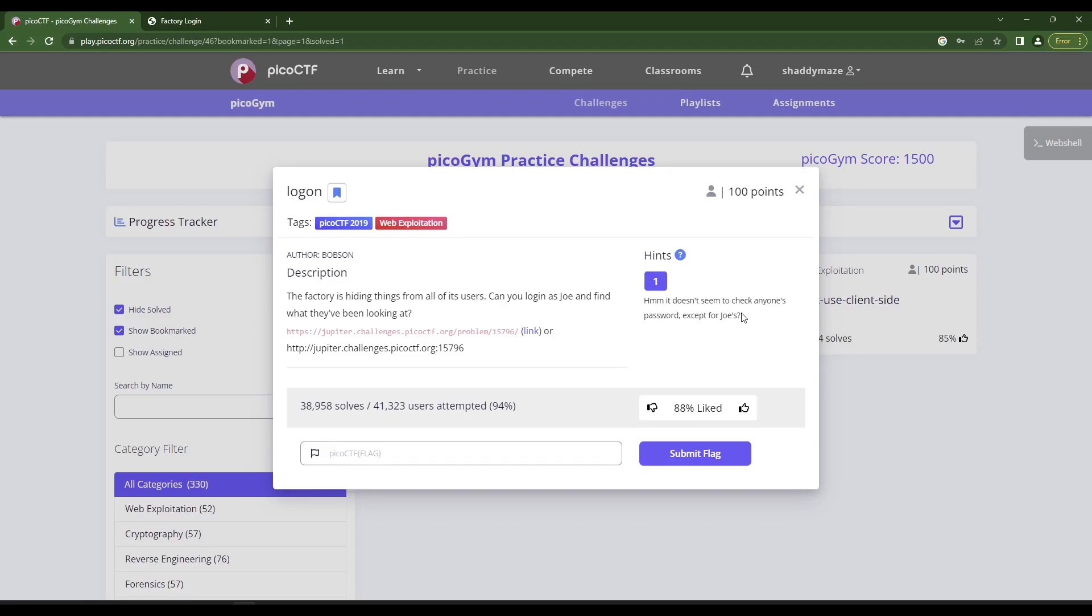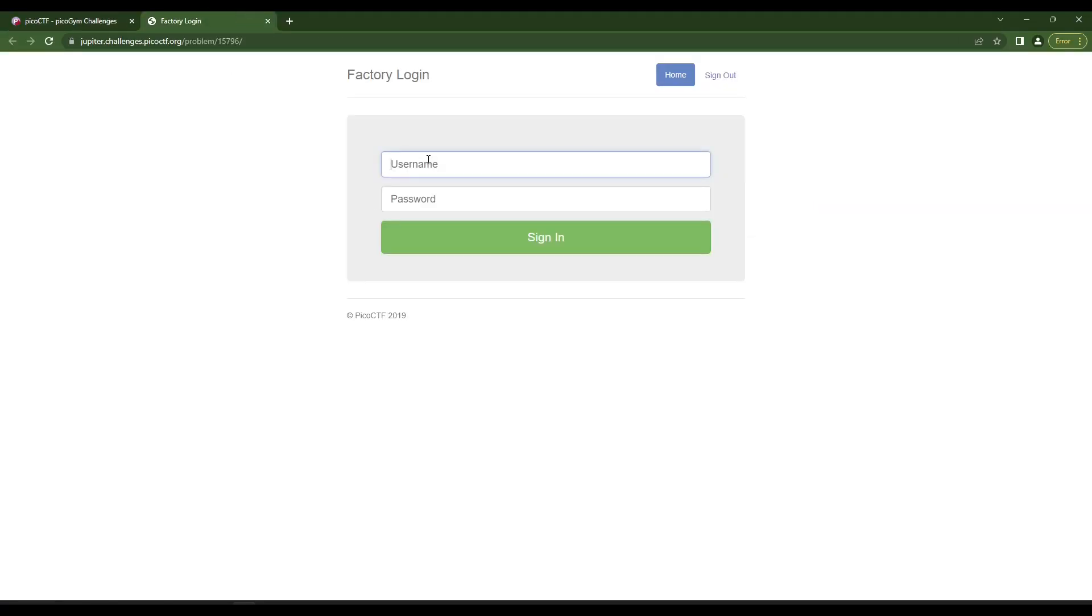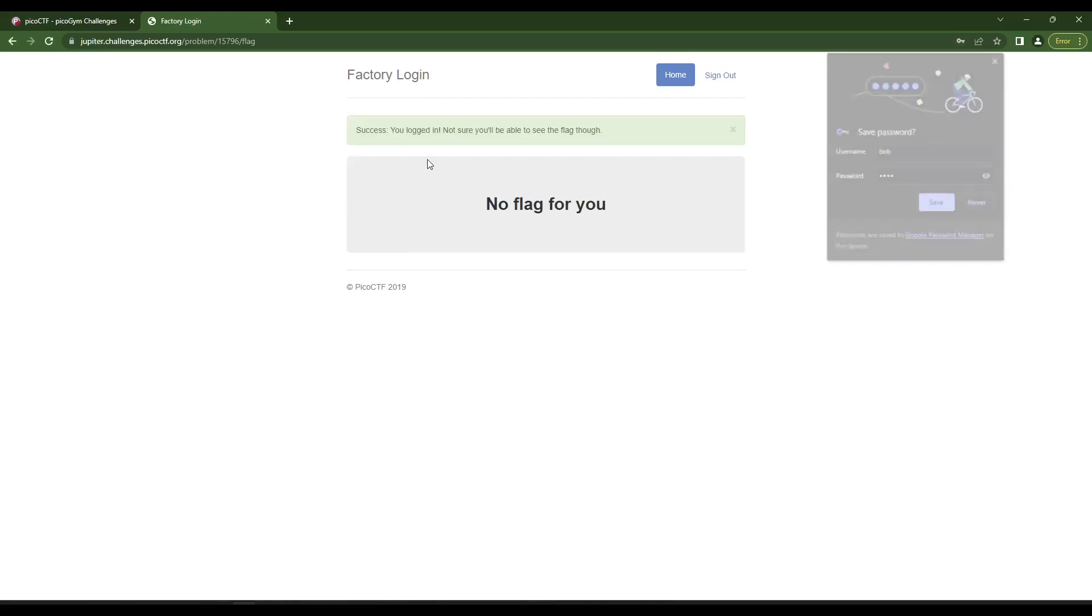I've learned to just go for the hint real quick, just because it saves time. It doesn't seem to check anyone's password except for Joe's. Okay, so if I put in Bob and input in law, I try signing in.